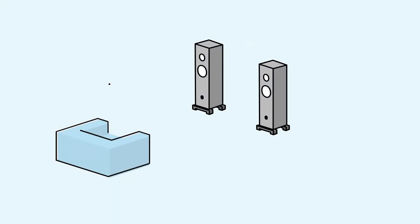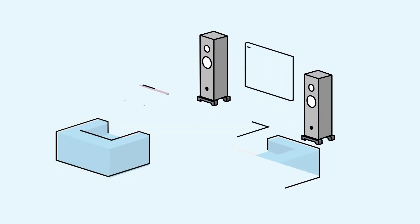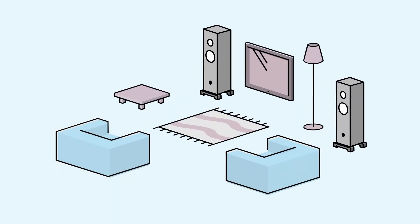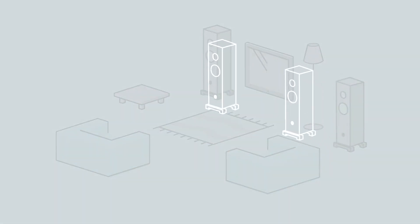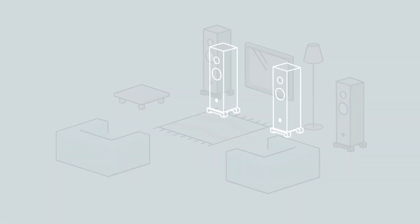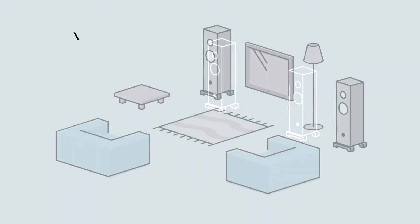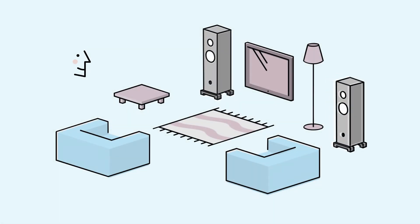Space optimization enables your Linn DS to emulate the sound of the ideal speaker position from your preferred practical location. Now, you can put your speakers wherever you want and still enjoy great performance.